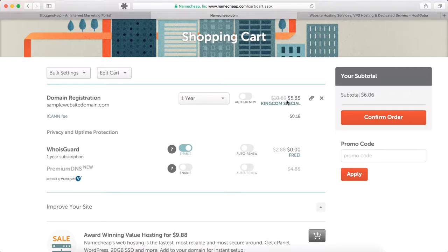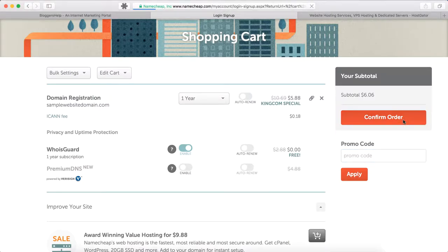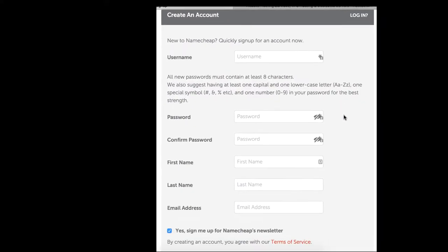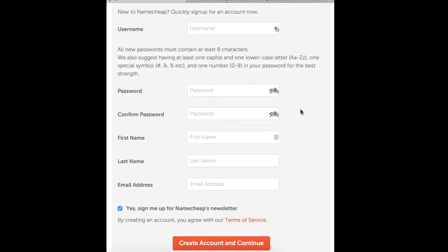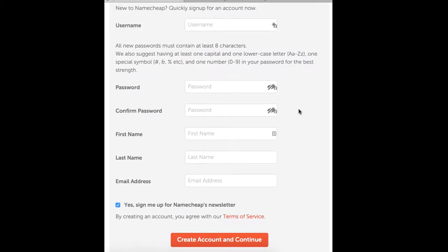You can set the registration period for one year, which is activated by default. A special discount may already be added. If you don't find any discounts added by default, you can search for a Namecheap coupon using Google, and once you get a coupon you can use the promo code field and apply it to get the discount. Let's confirm the order.